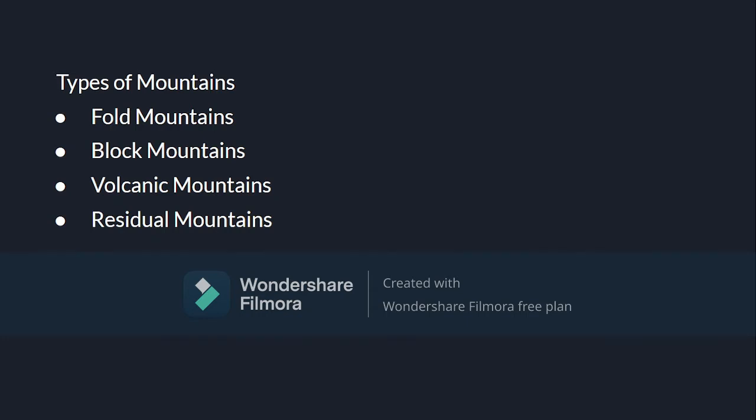The mountains can be divided into four types on the basis of their shape, size, and height. The first one is fold mountains, followed by block mountains, volcanic mountains, and finally residual mountains. Let's learn about each of these mountains.